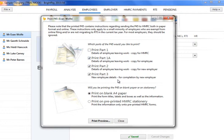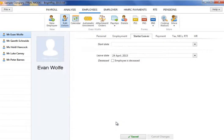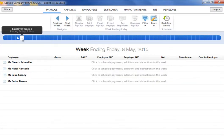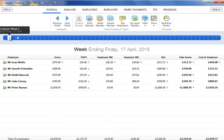Once an employee's leave date has been entered and submitted to HMRC, they will no longer be included in any subsequent payroll period. The employee's pay slip history, however, will remain should this need to be viewed at any time.